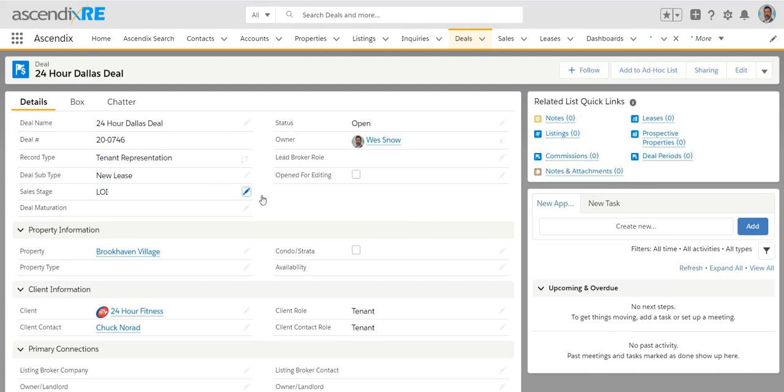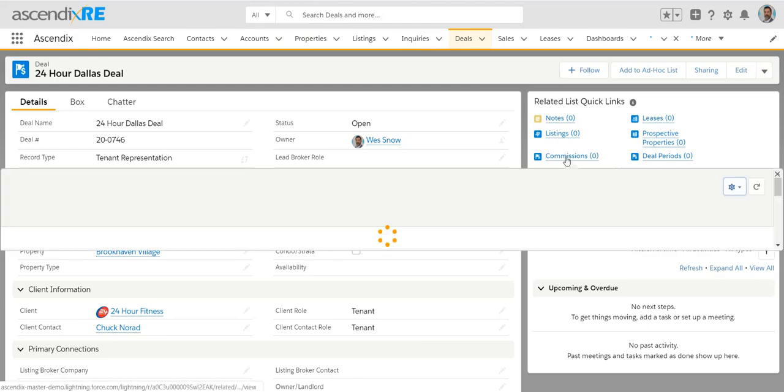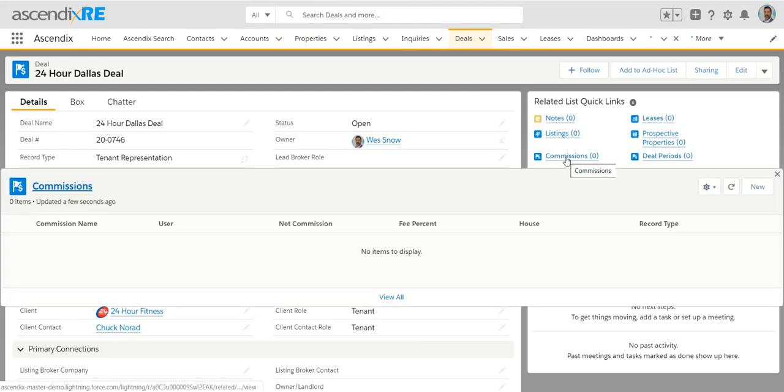And so, eventually, you'll want to close this deal even though it's open and it's a done deal in the real world. Depending on if you've got the commissions feature or not, if you are subscribed to commissions, which falls under our enterprise product, you will have to add that commission.